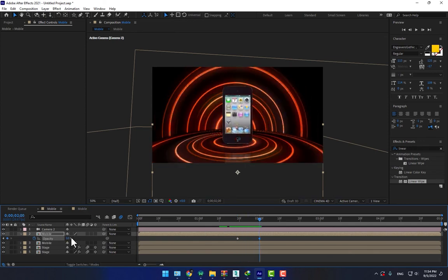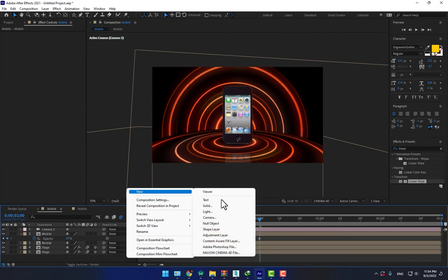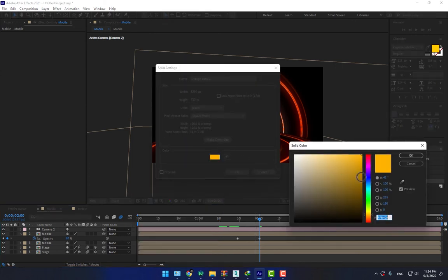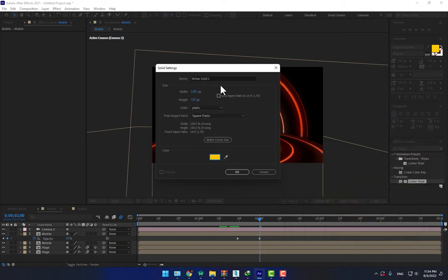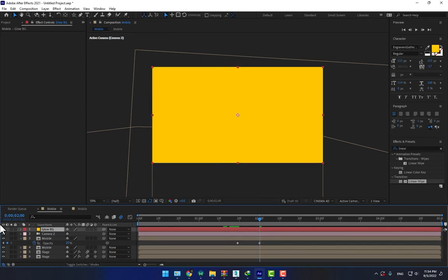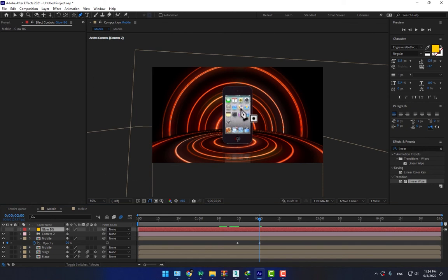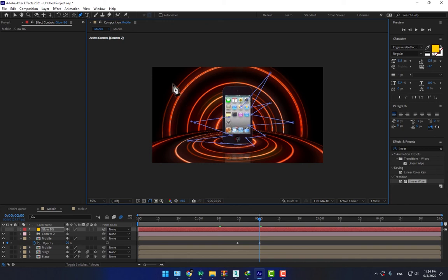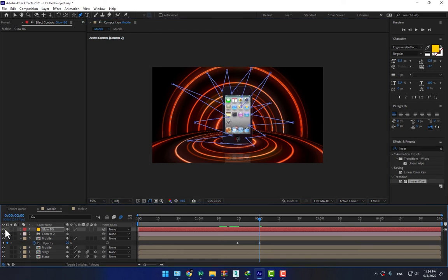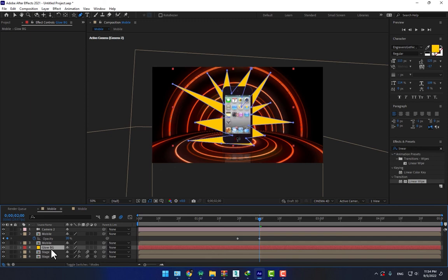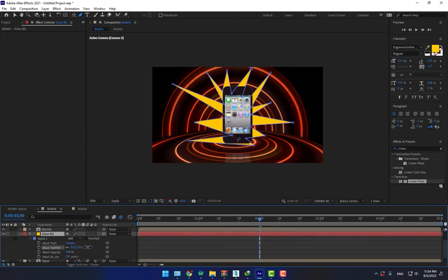Need another effect. Create a new solid, little bit bright yellow, and right here glow background. Select the paint tool. Need one. Good, turn on, and move the solid layer behind the mobile. Press M, change the trailer like this.